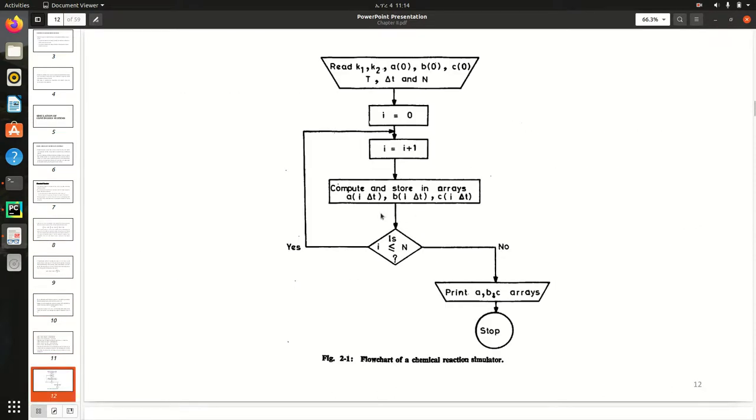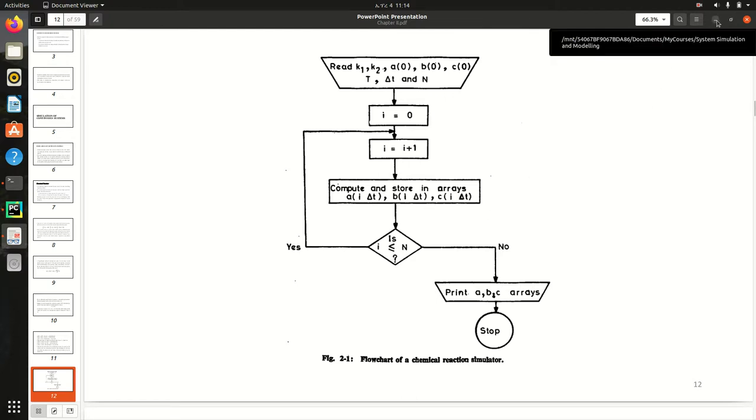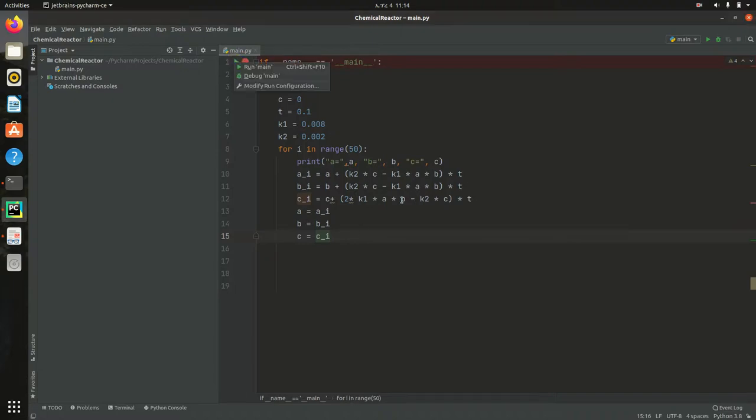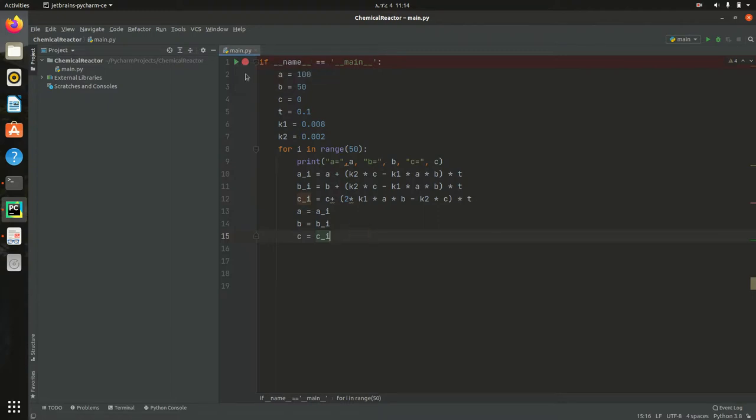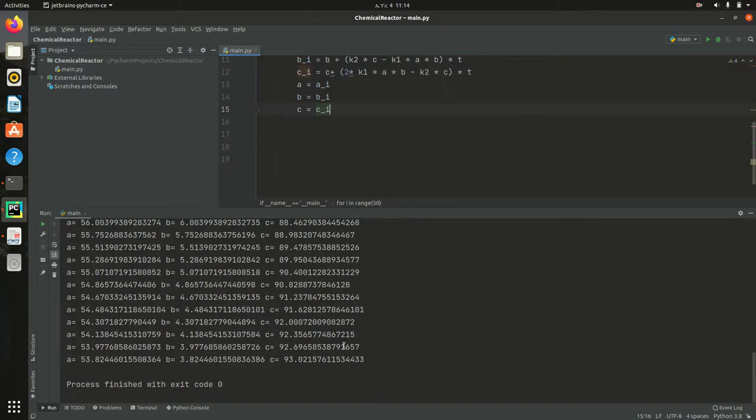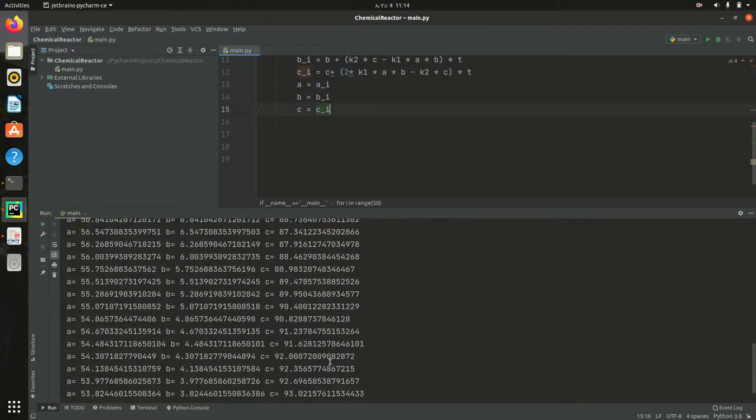As you can see, we need the new value and store it in the array. That's all. So when I run this one, I will get the correct results, the corrected results. Let me show you. So these are...